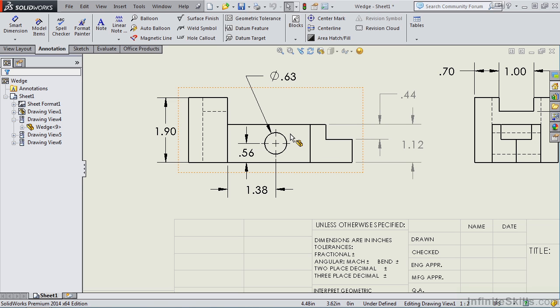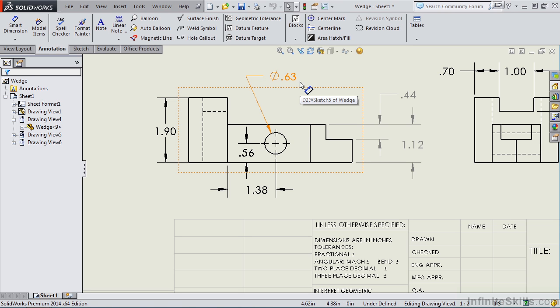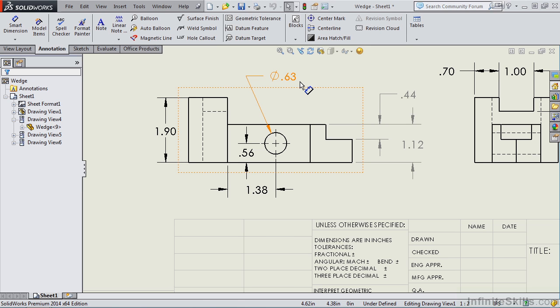Now, once I save this drawing file, when I go to view the part model, that 0.63 diameter change will be reflected in the part model. So driving dimensions, once again, these were the values that were added when the model was built. I can change these driving dimensions in the part environment or, as you see here, in the drawing environment. These dimensions were imported into this drawing view and they drive the model.